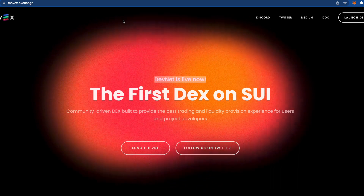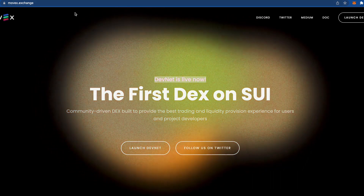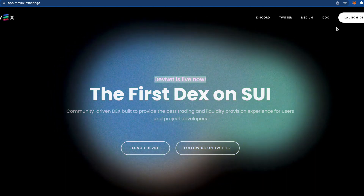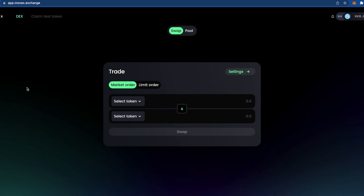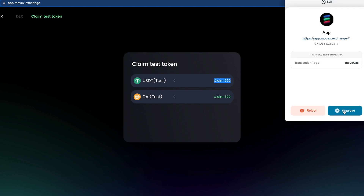After that, we go to the first website called MoveX — you can see the link. We're going to launch devnet. Here we connect our wallet and approve if needed. Then we're going to claim test tokens — we can claim USDT and DAI, so press claim.